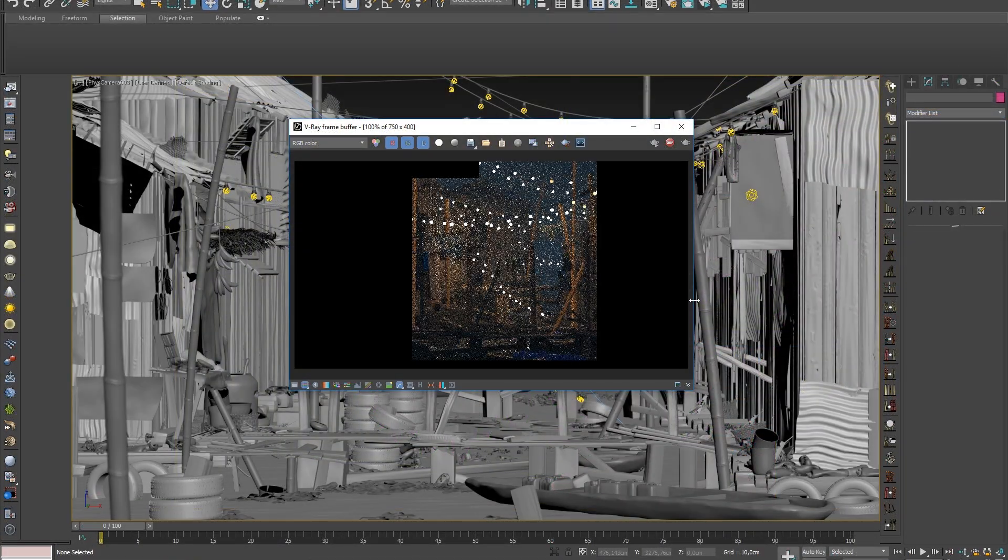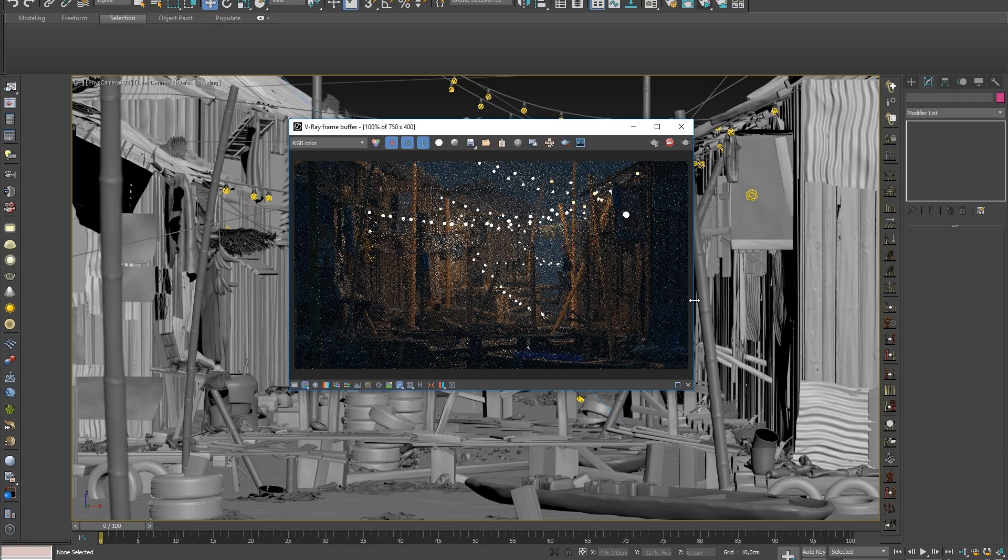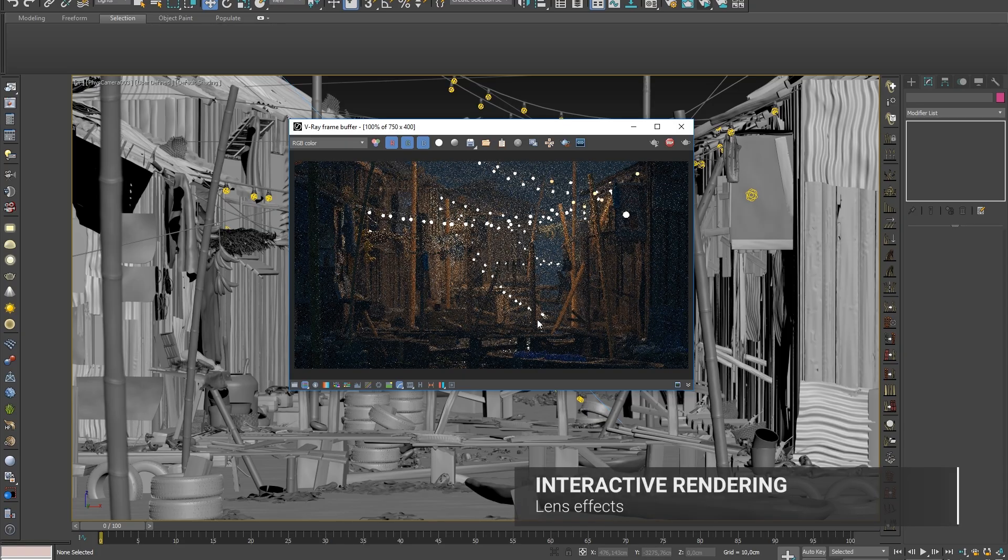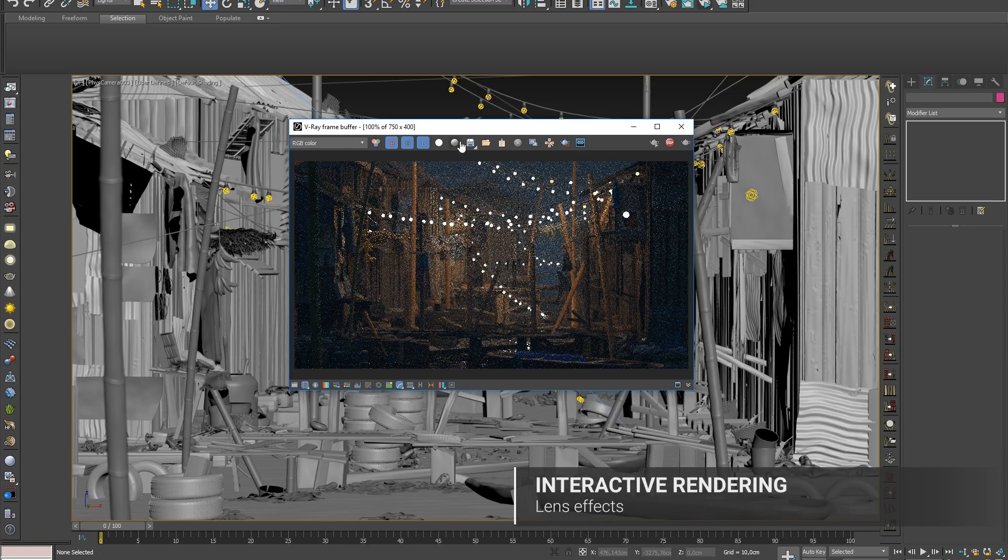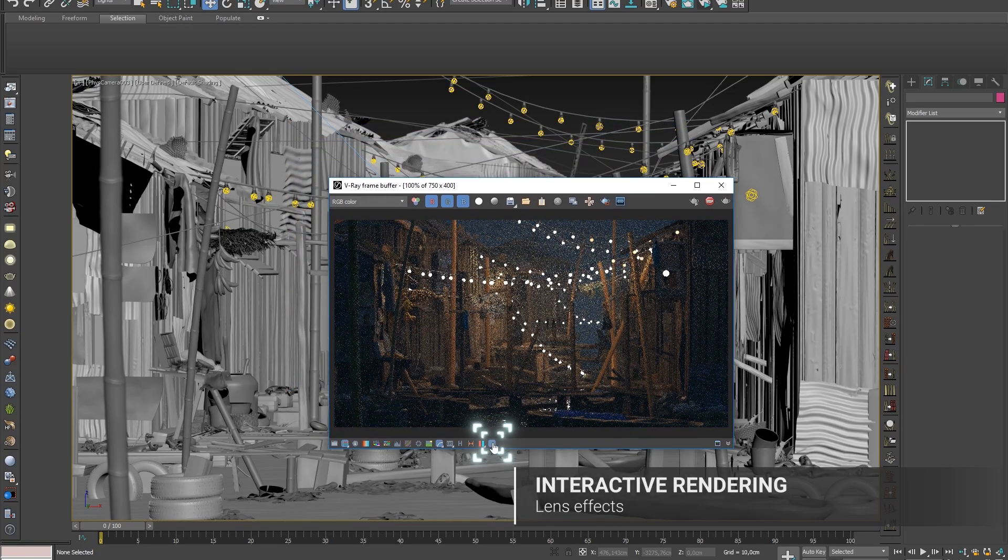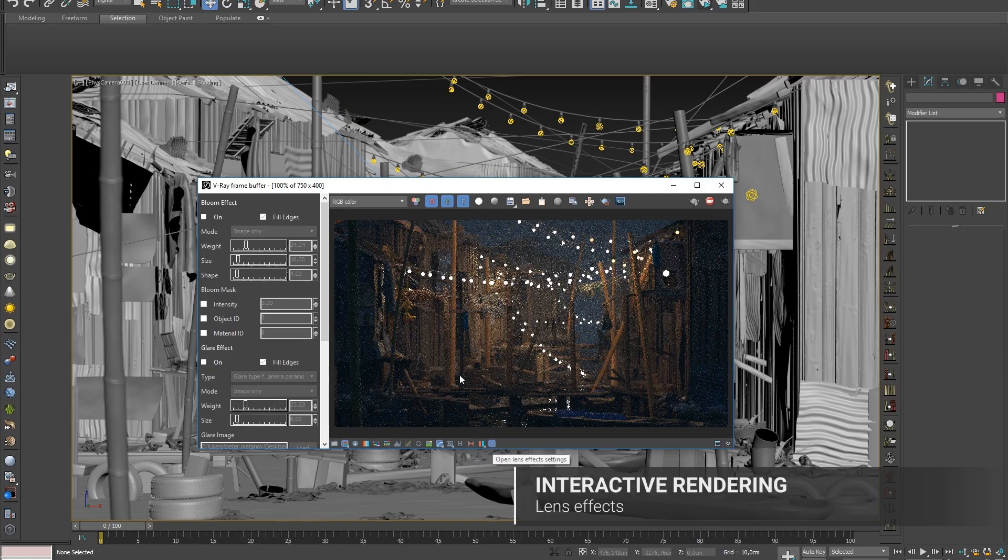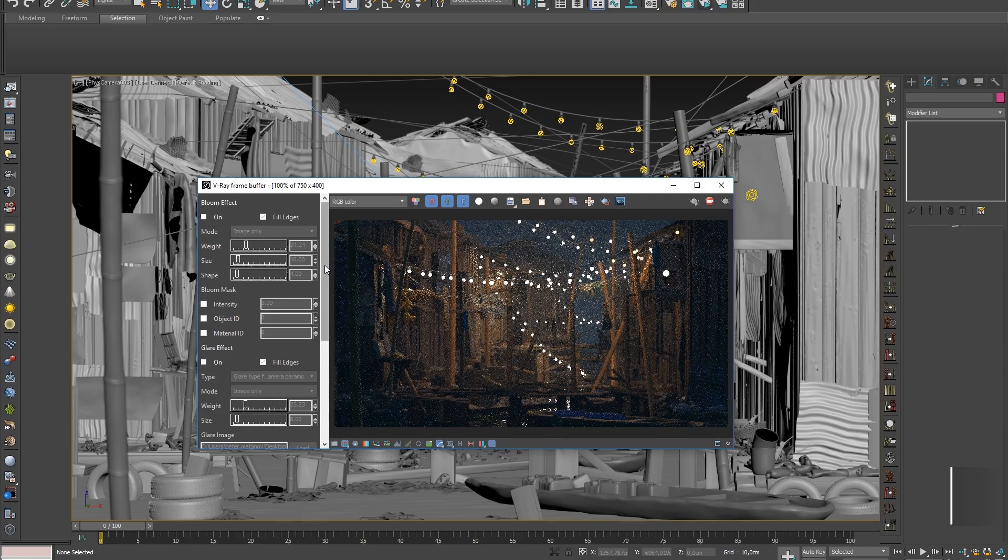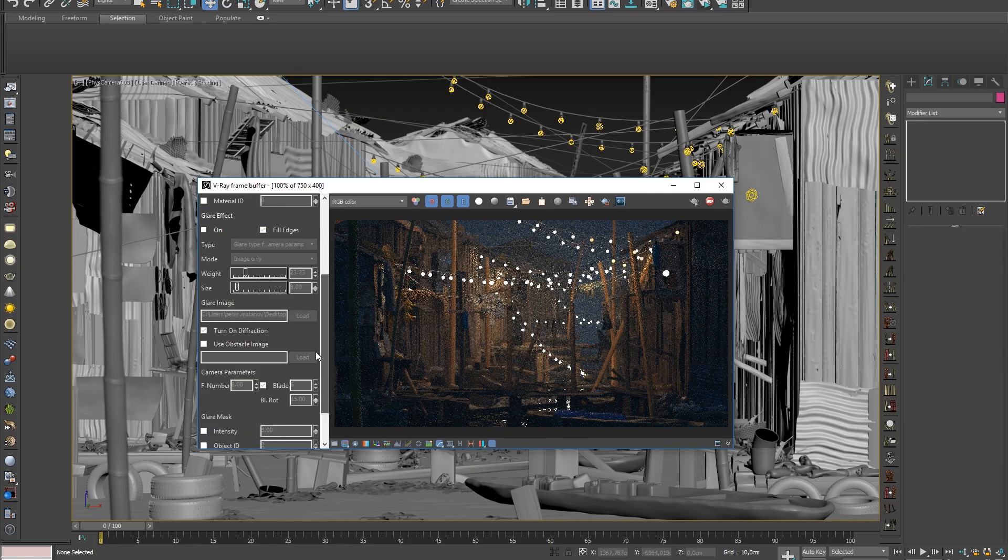Now let's look at how Lens Effects can be interactively added in real time as the render is still being calculated. I'll open up the Lens Effects section of the VFB window, and before I start adjusting the settings, take note that the Hardware Accelerated is enabled, meaning we're using the computer's GPU to add these effects to our render.